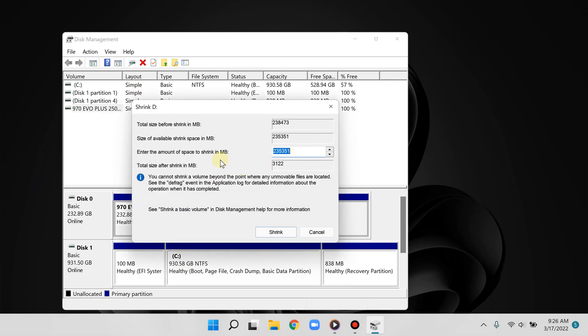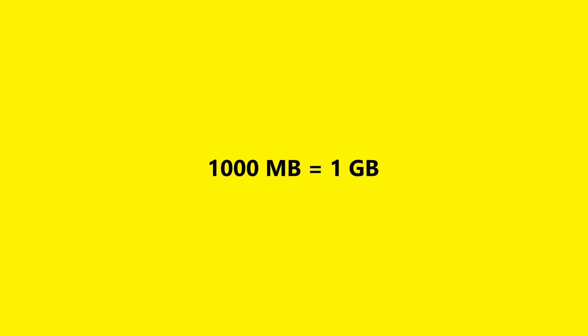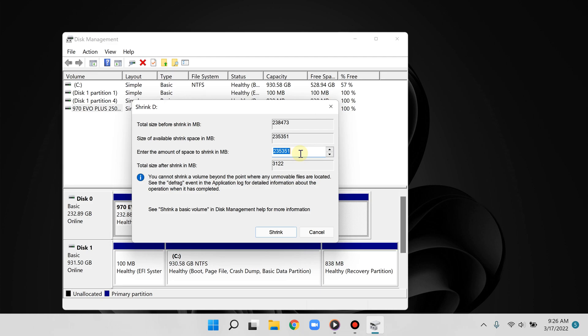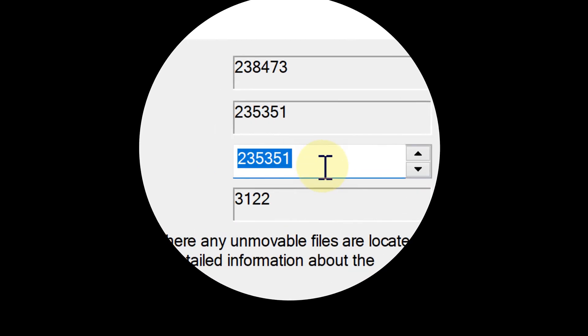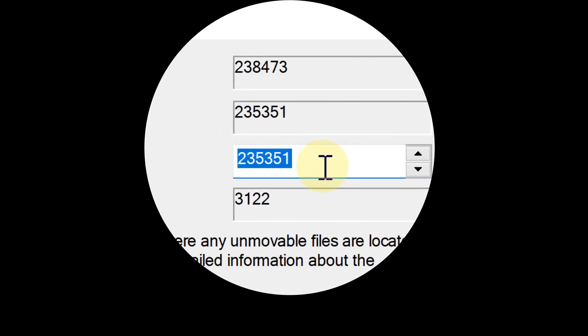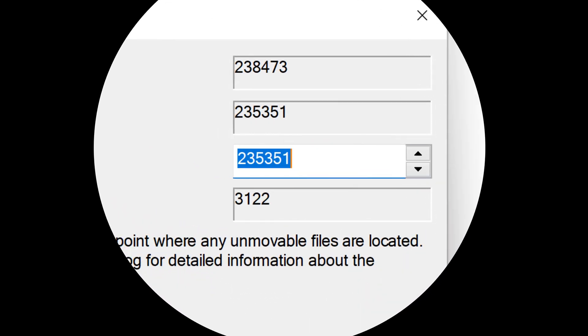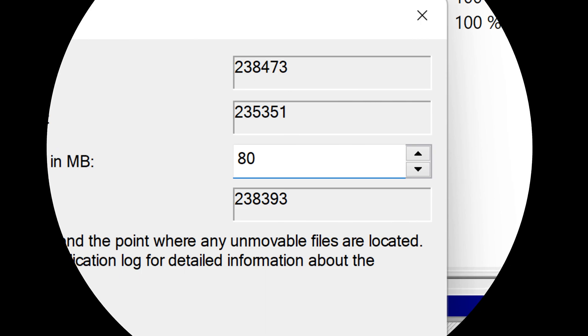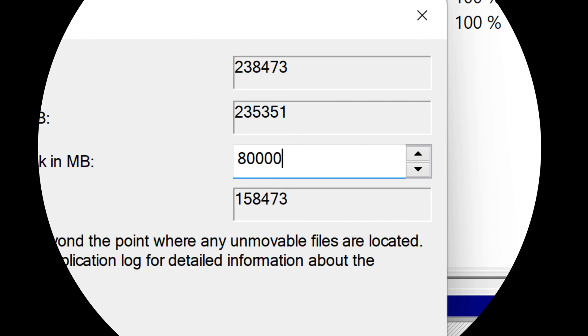This is expressed in megabytes. Now 1000 megabytes equals 1 gigabyte, so therefore if I'm creating an 80 gigabyte partition for example, I am going to enter 80,000 megabytes.